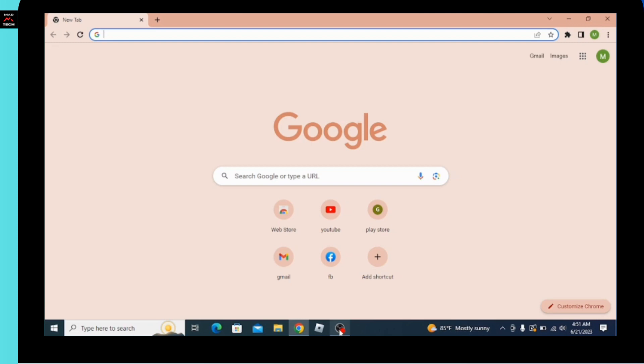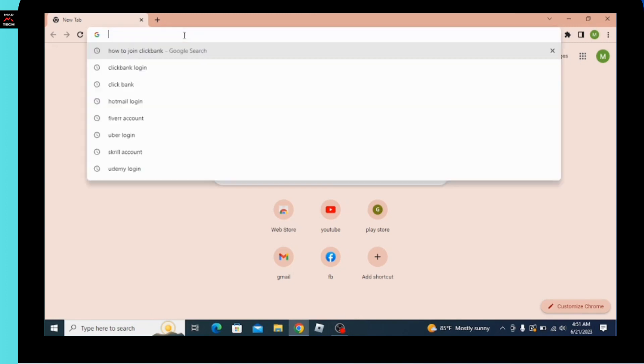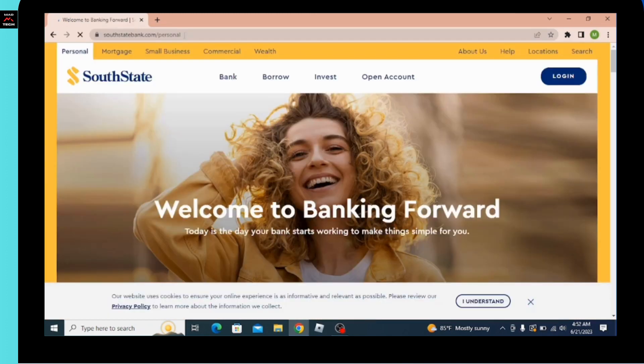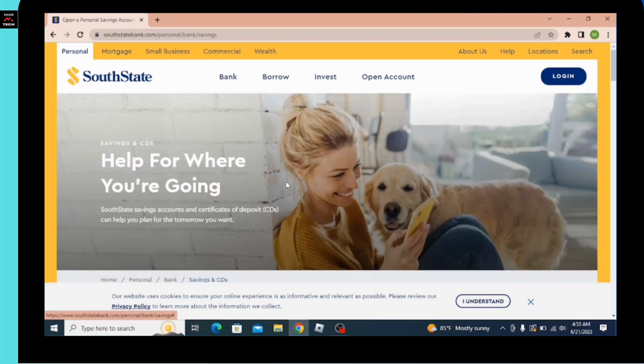First of all, you need to open up your preferred browser on your PC. Here I have opened up Google Chrome. After that, in the search bar you have to search for southstatebank.com. After entering, you will be directly taken to the official webpage of South State Bank.